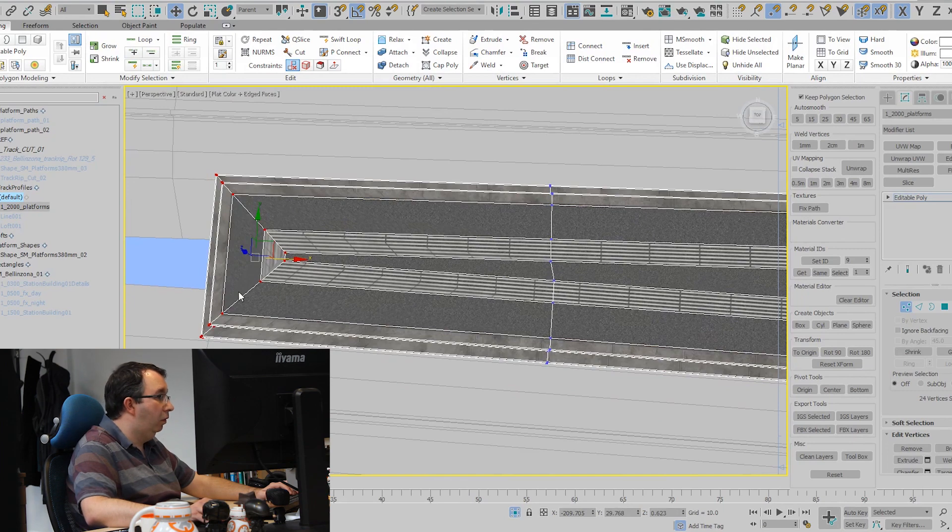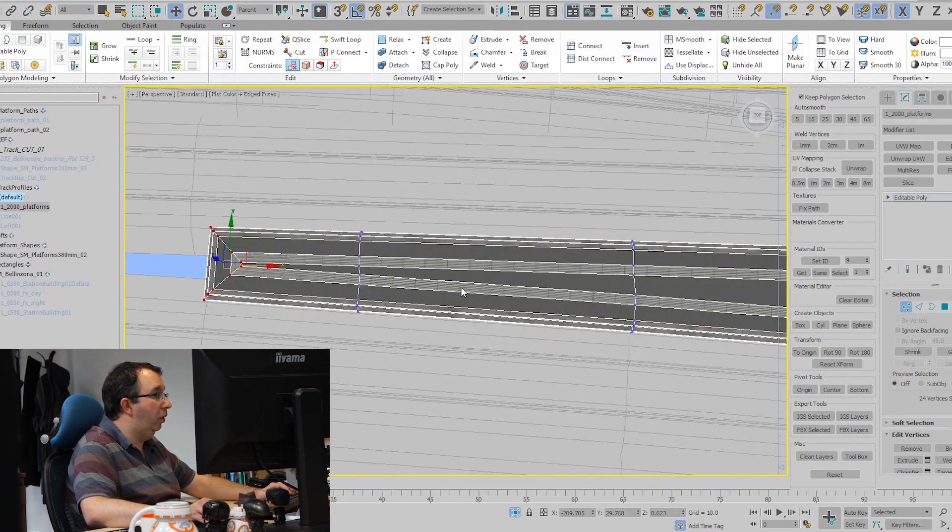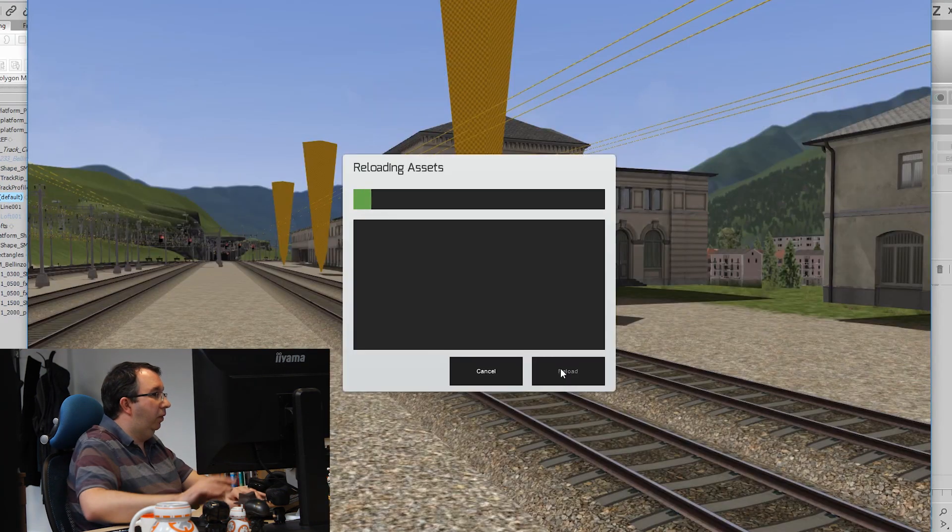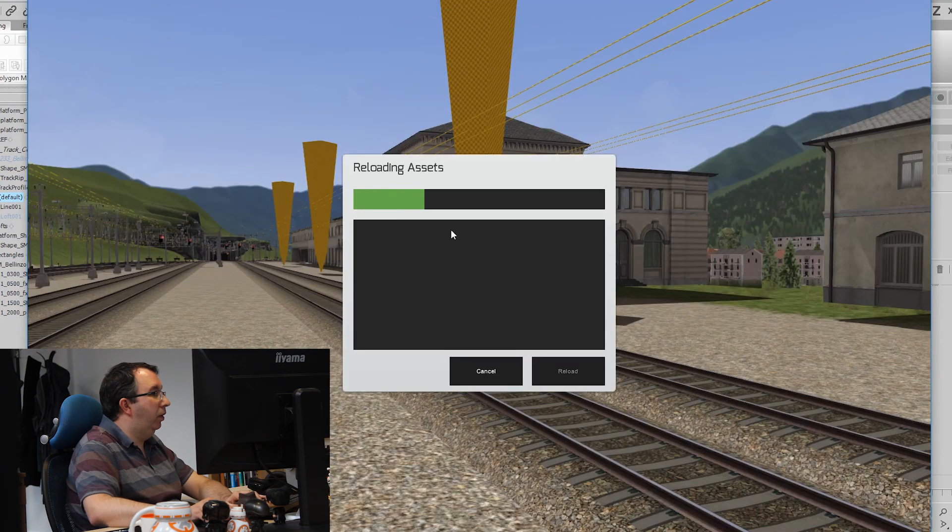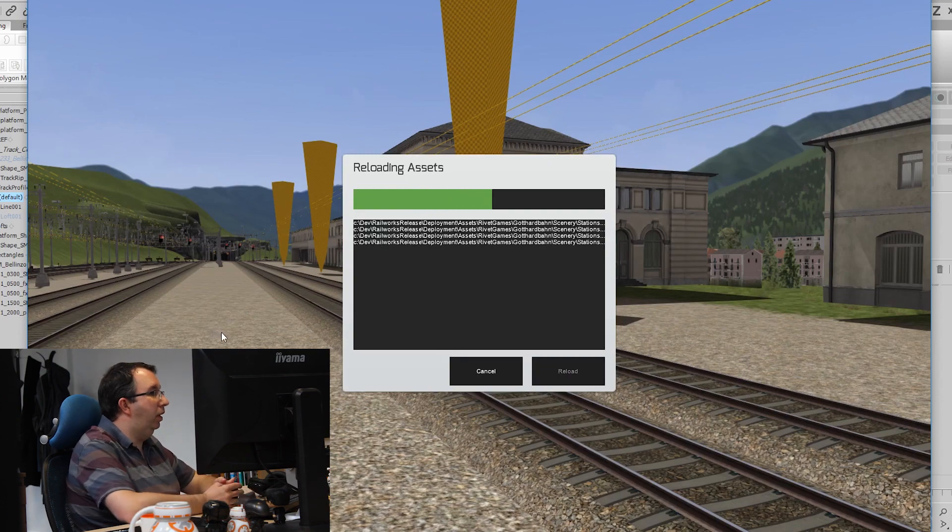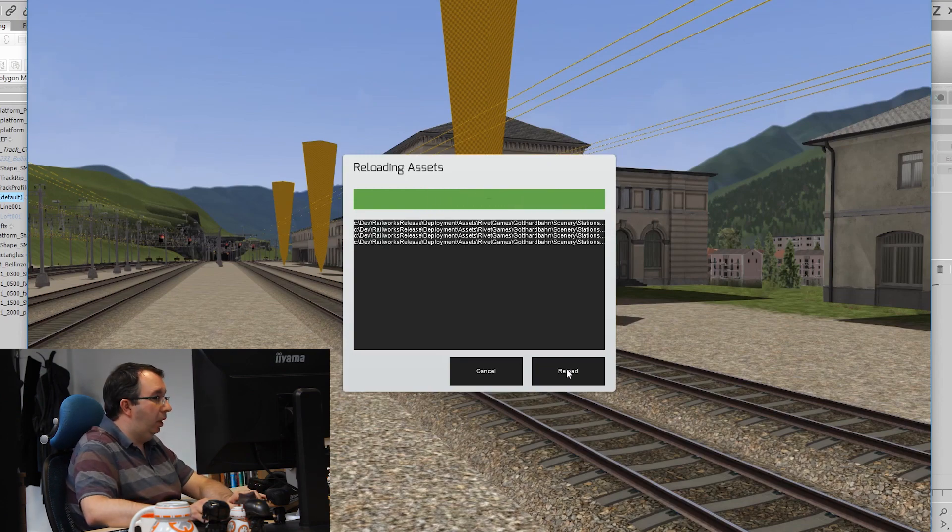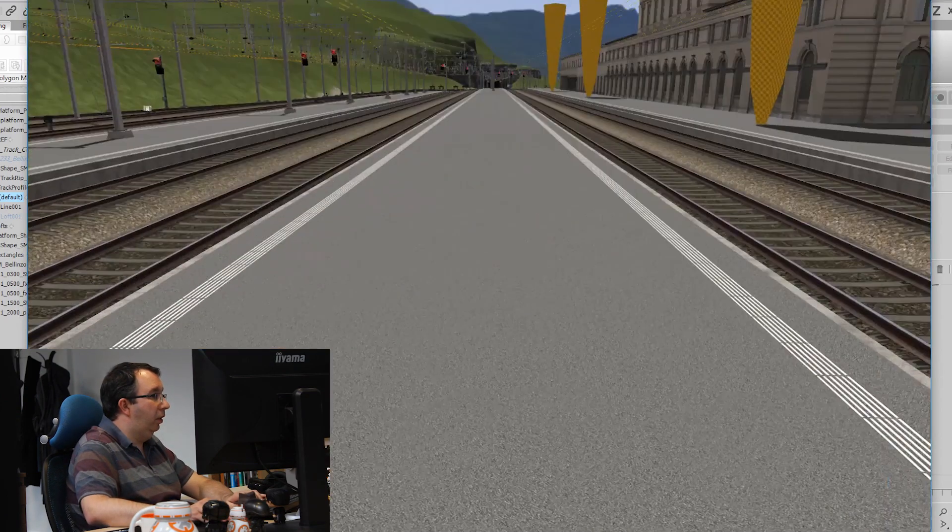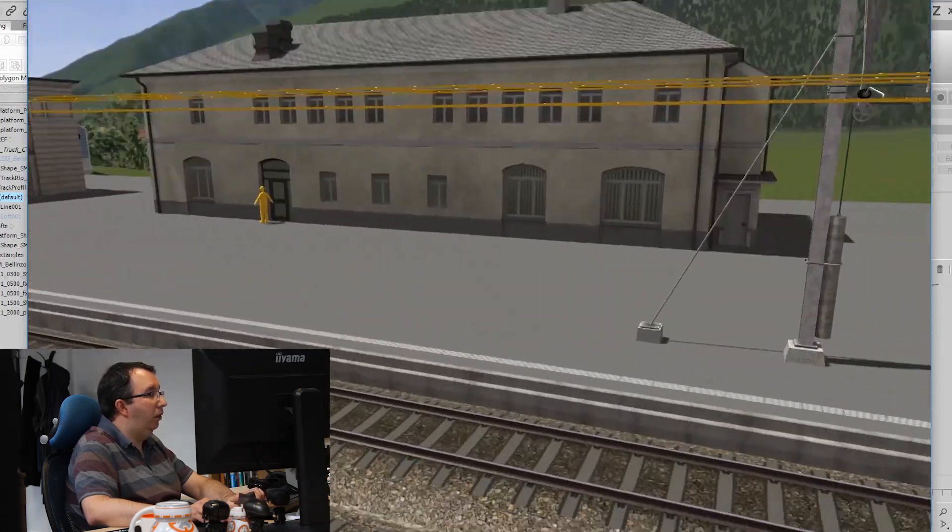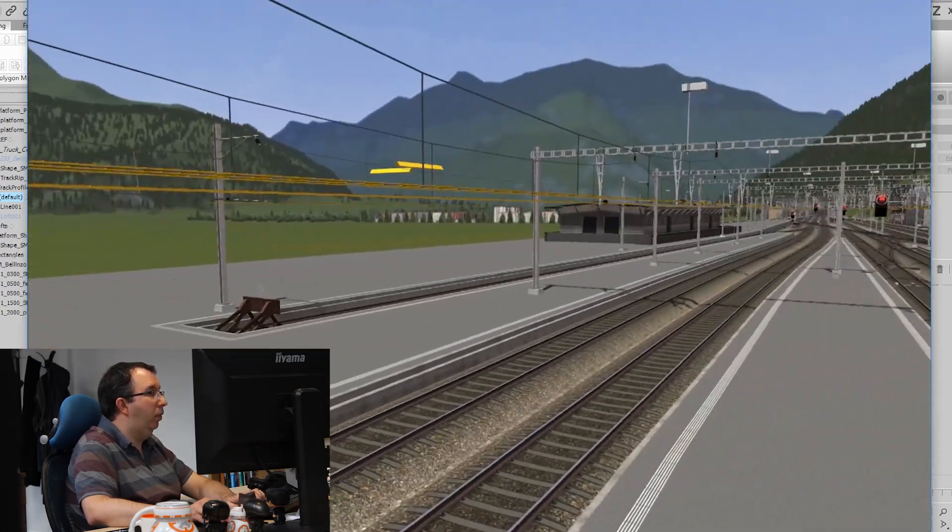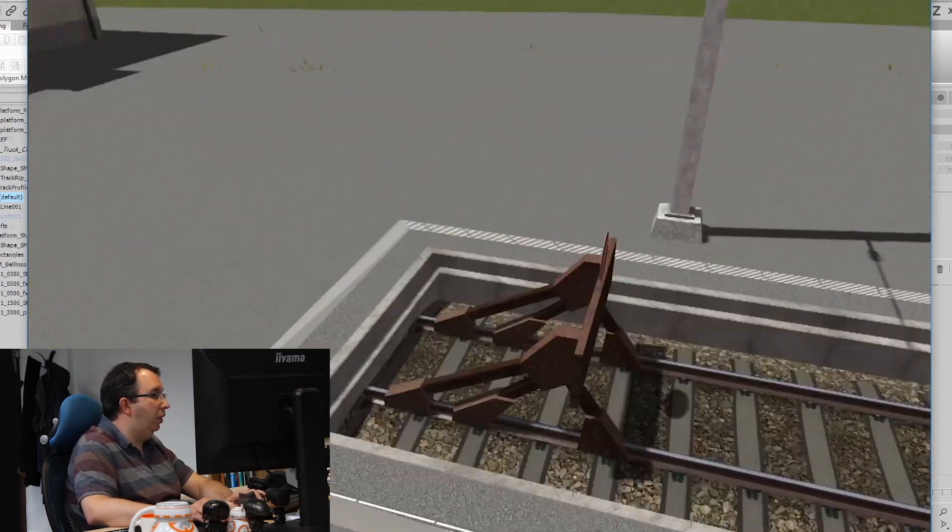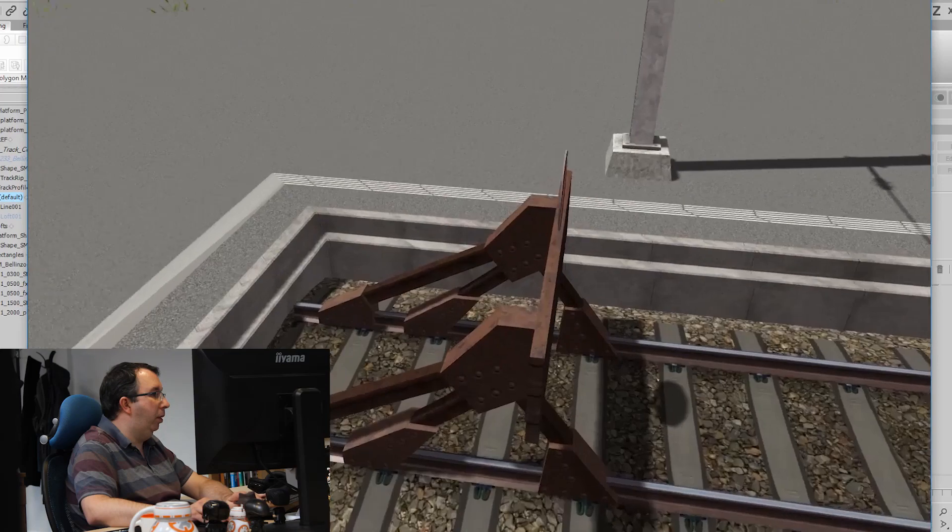So what I do is export this platform model that I've created into the game, then I can bring this in and check if it lines up where I want it to be.